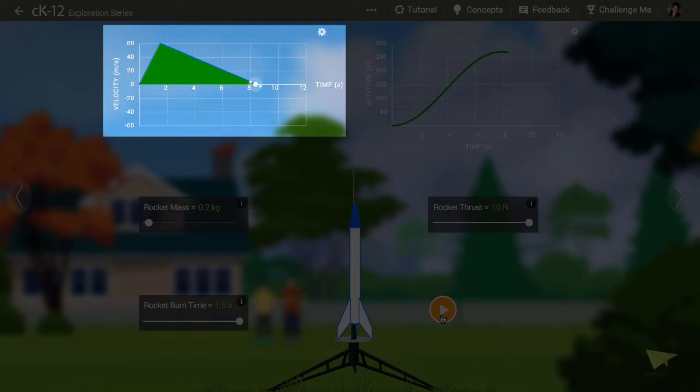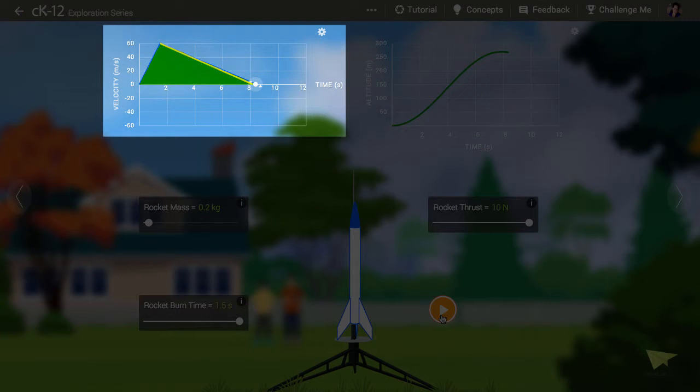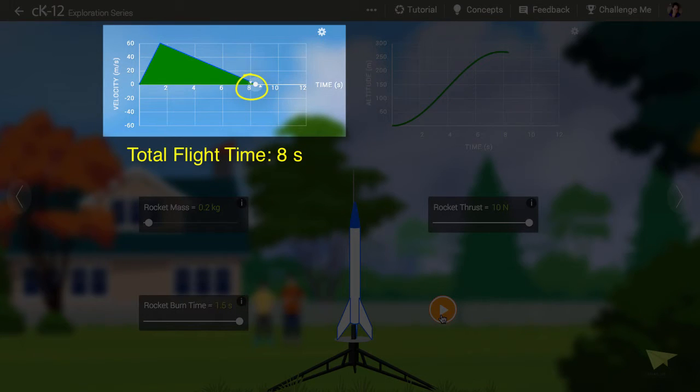Then, thanks to gravity, it went from 60 meters per second to zero, with an acceleration of negative 9.8 meters per second squared. This should take a little over 6 seconds. So the total flight time was roughly 8 seconds.